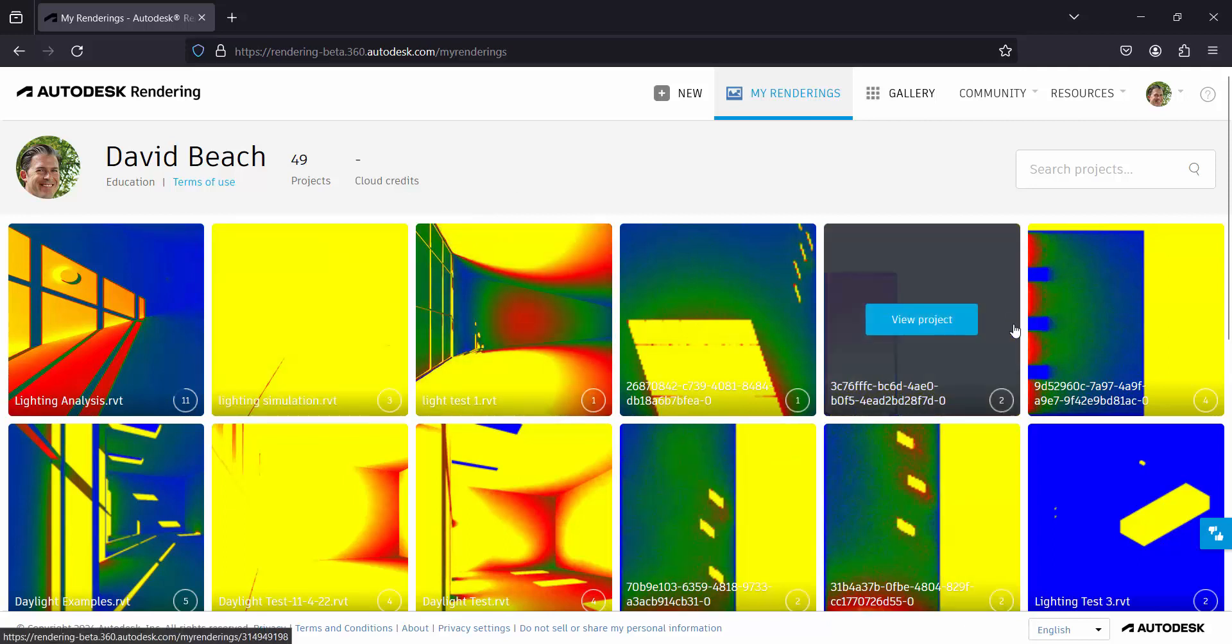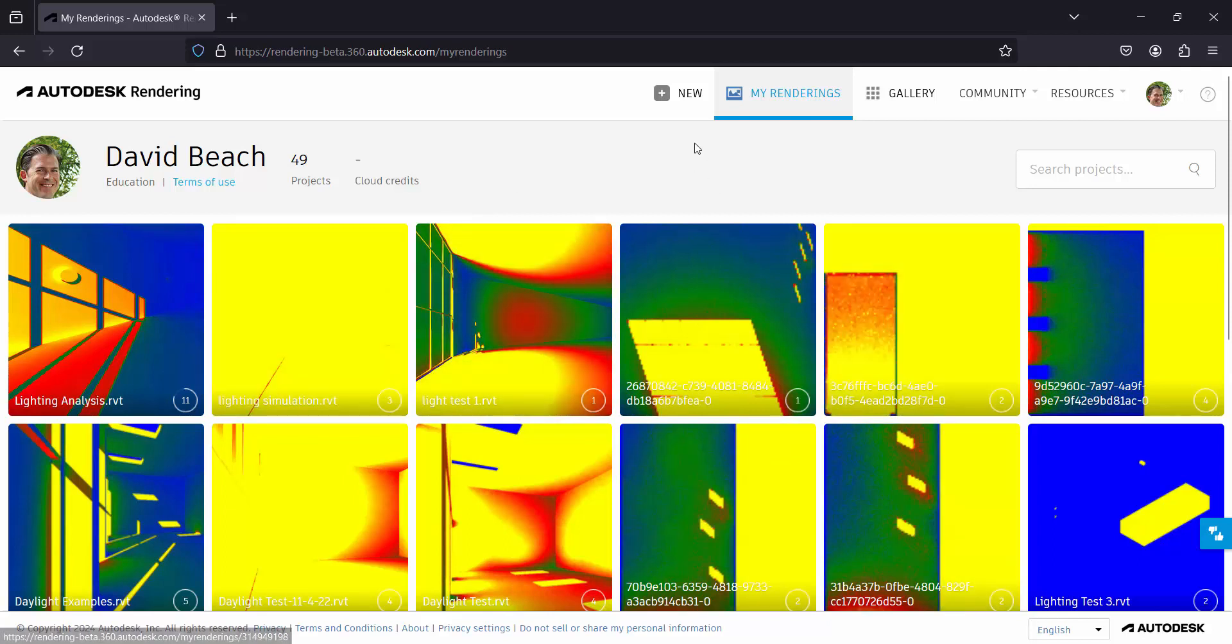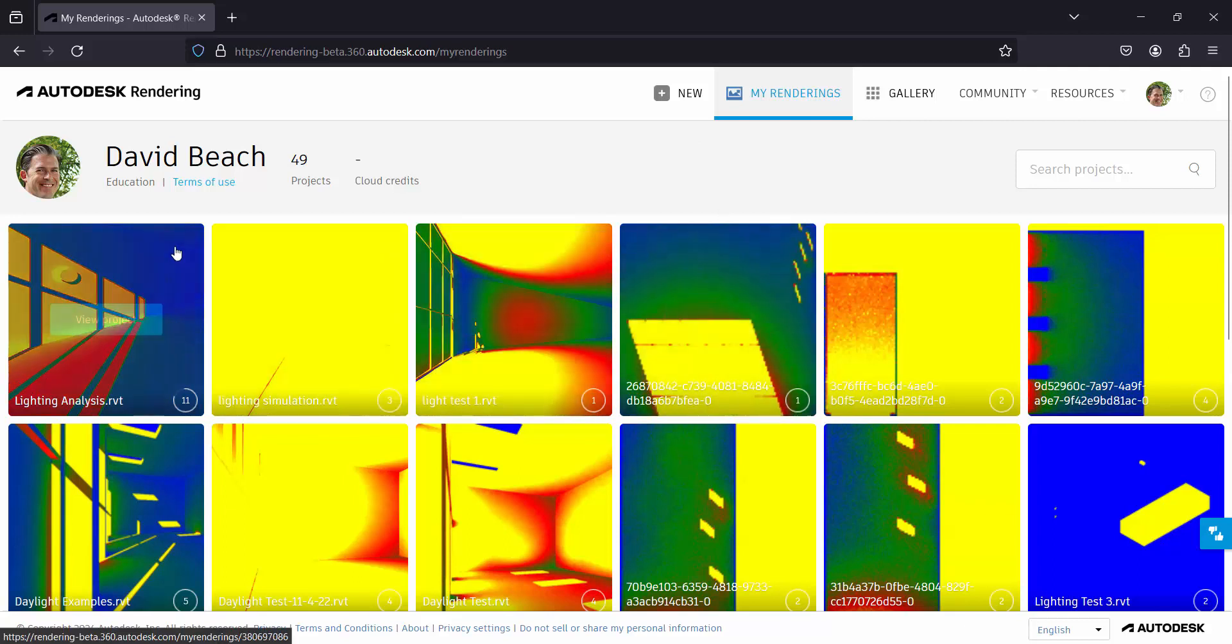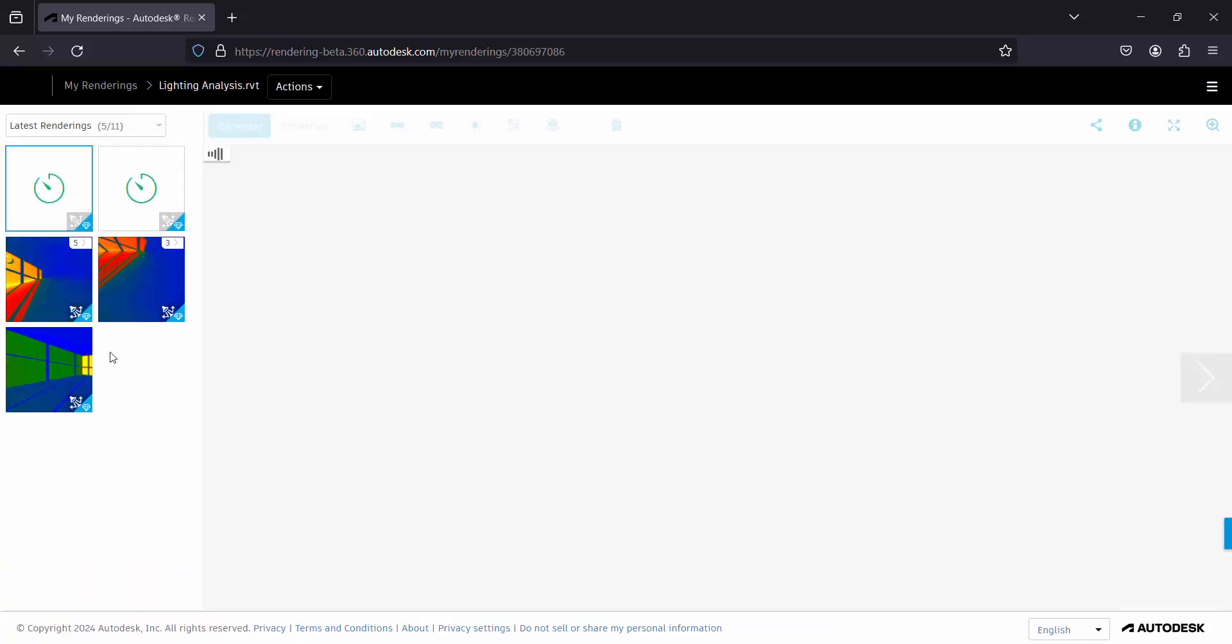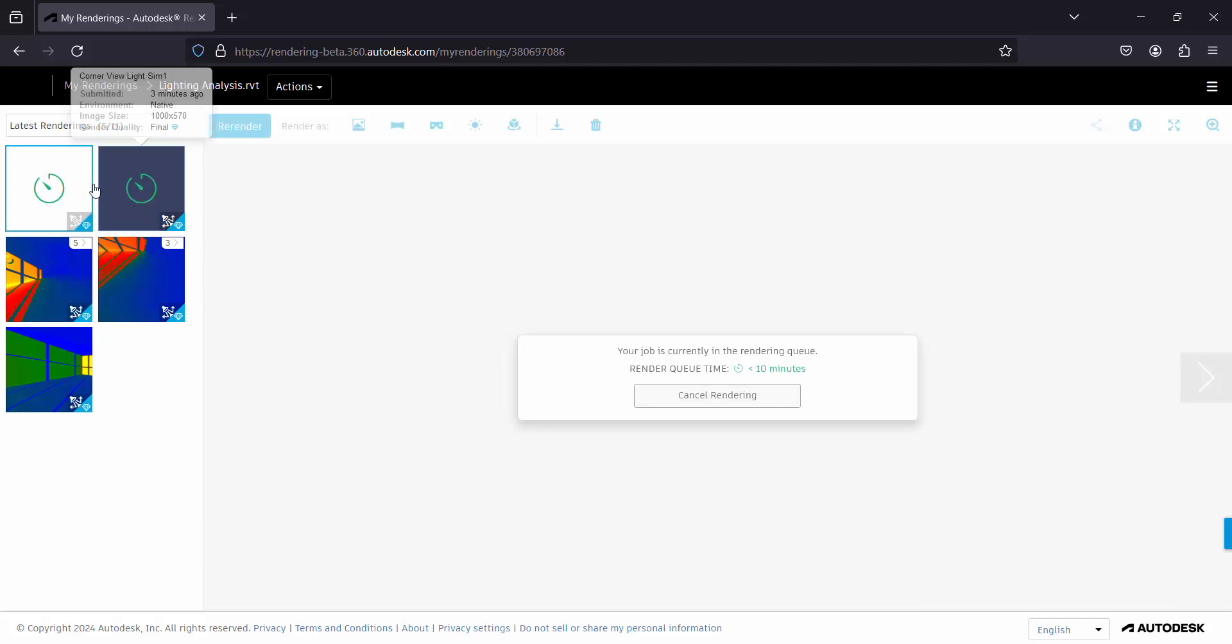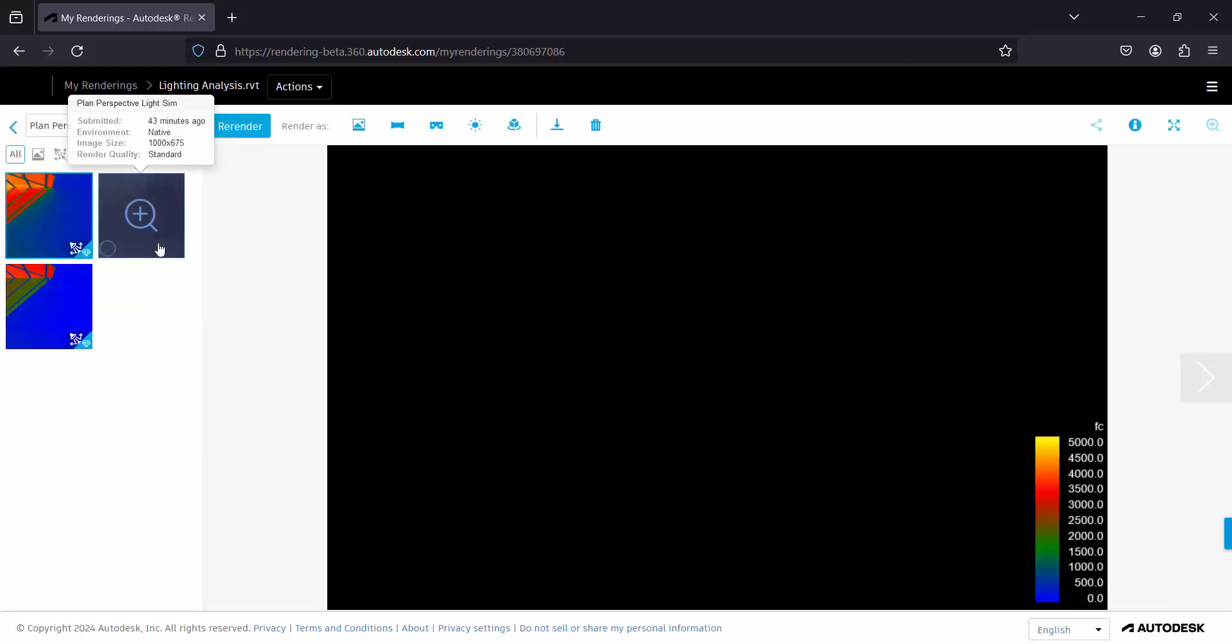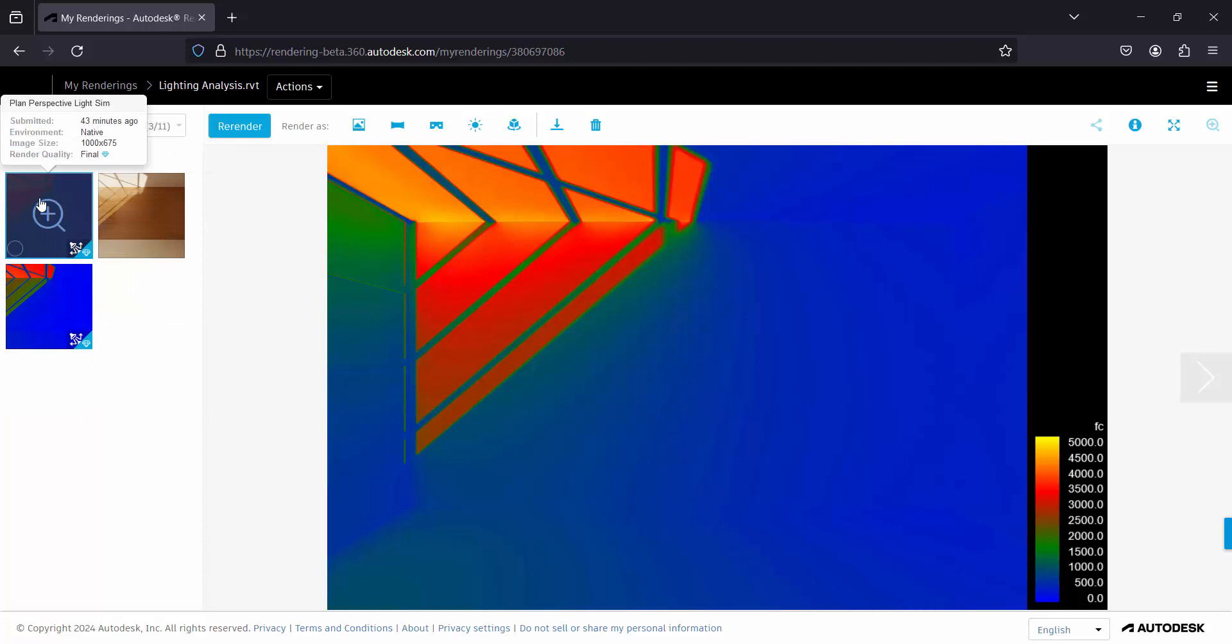So once I log into my Autodesk account you are going to see your projects show up. So this is a project that I've been working through, you can see I've got a few things that are rendering right now but I can look at this. This is the floor plan view different time of day, but you can see the plan, you can see light coming in.